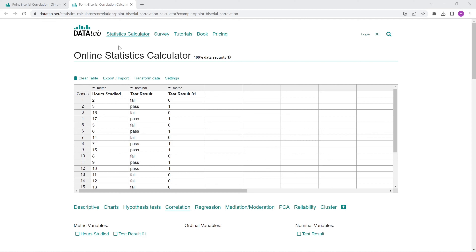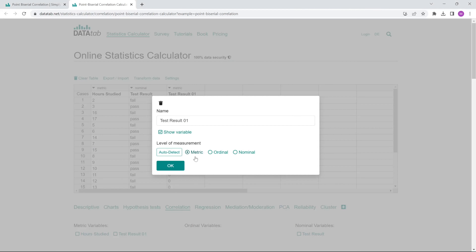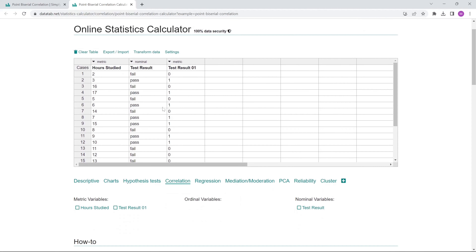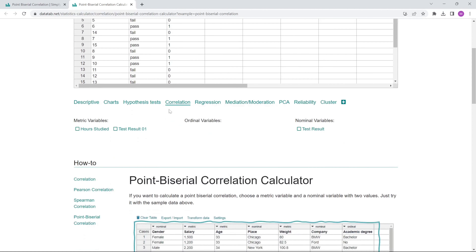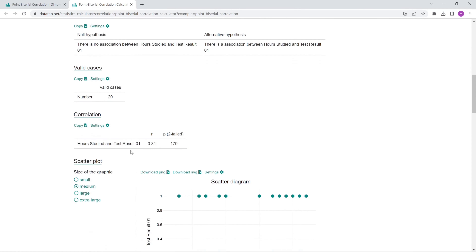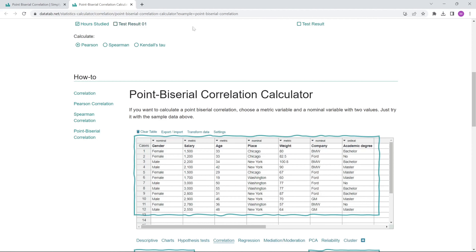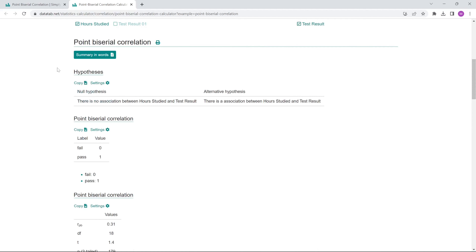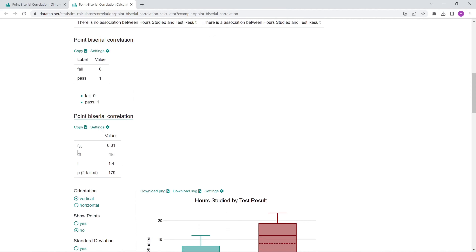Let's take a quick look at this in DATAtab. Here we have the learning hours, the test result with passed and failed, and the test result coded as 0 and 1. We define the test result with 0 and 1 as metric, as is usual for dichotomous variables. If we calculate the Pearson correlation for these two variables, we get a correlation coefficient of 0.31. If we calculate the point-biserial correlation for learning hours and test result with passed and failed, we also get a correlation of 0.31.